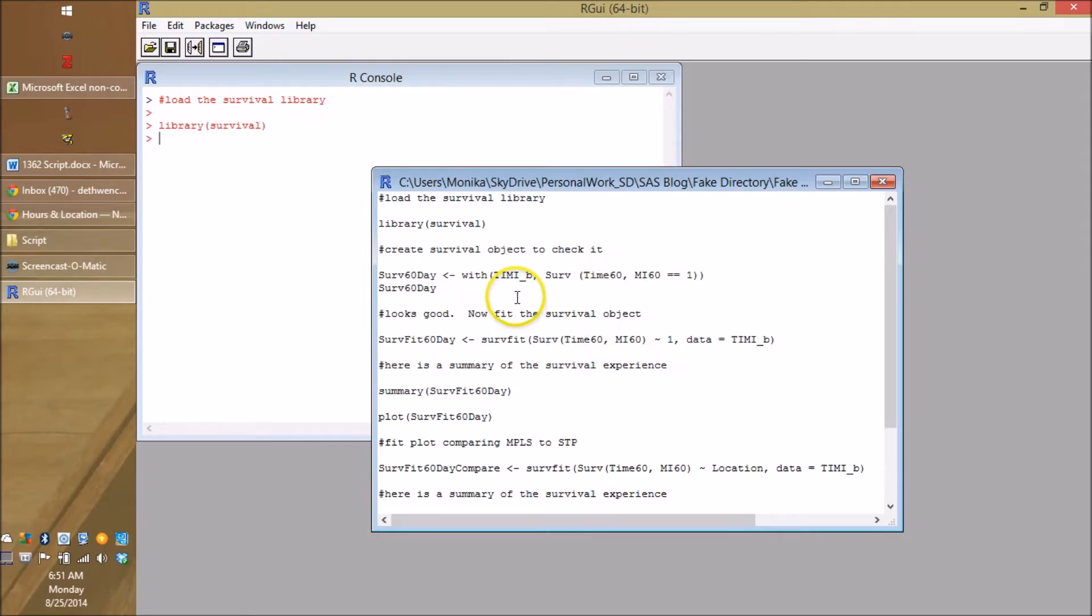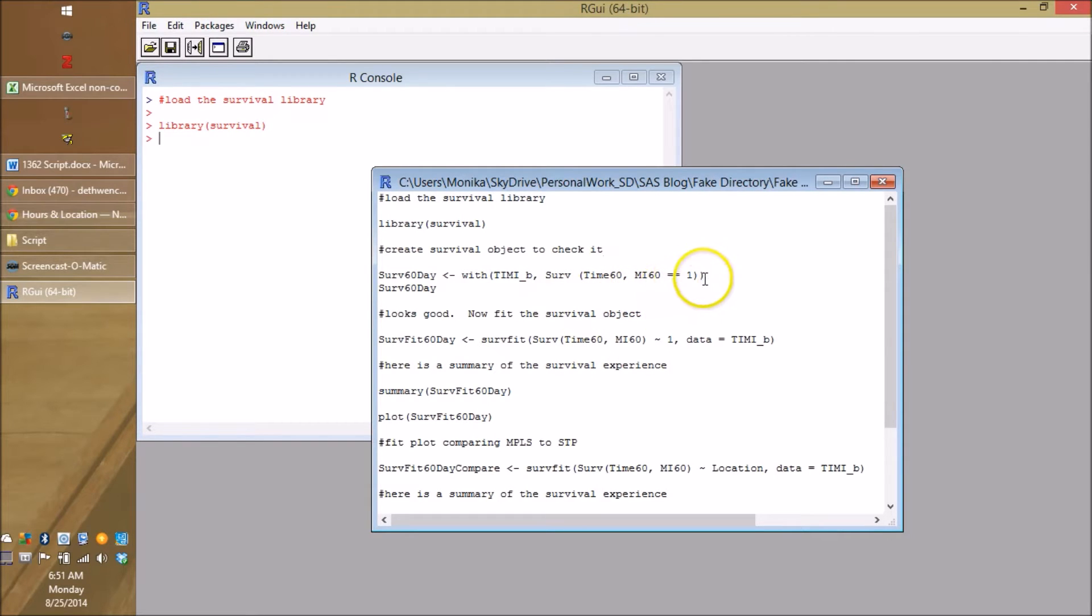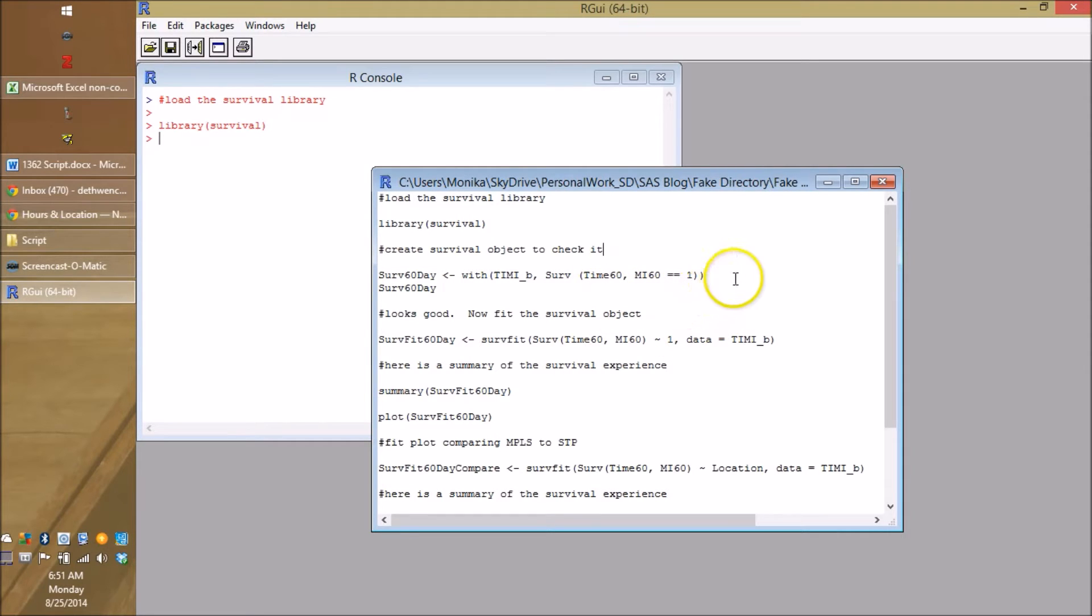So what is this stuff? Well, we have TimmyB. Remember it's B now because we incremented that used to be A, but when we made the survival variables, we turned it into B. Then this command serv. Now you recognize time60 and MI60 equals one, meaning these are our two time to event variables and one indicates that they got the event.